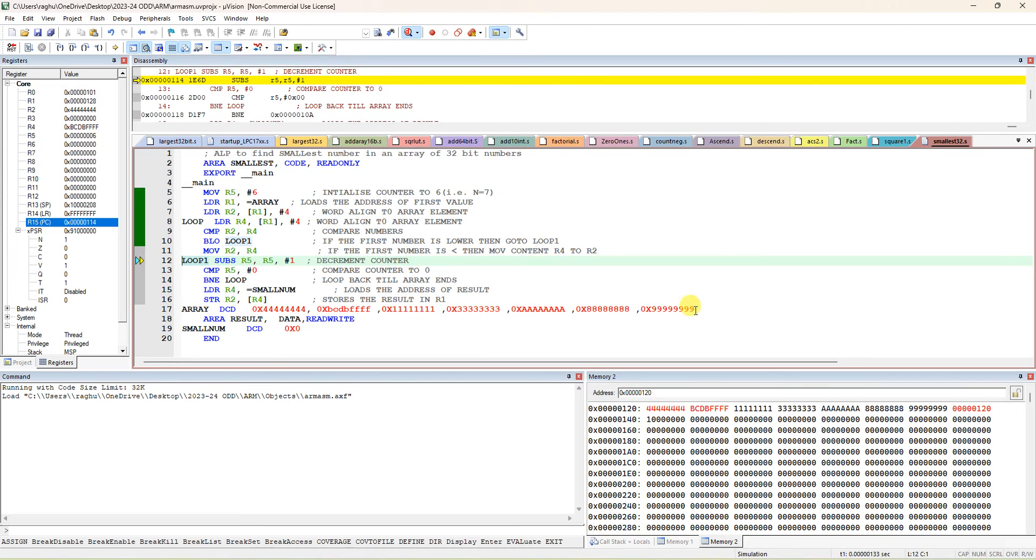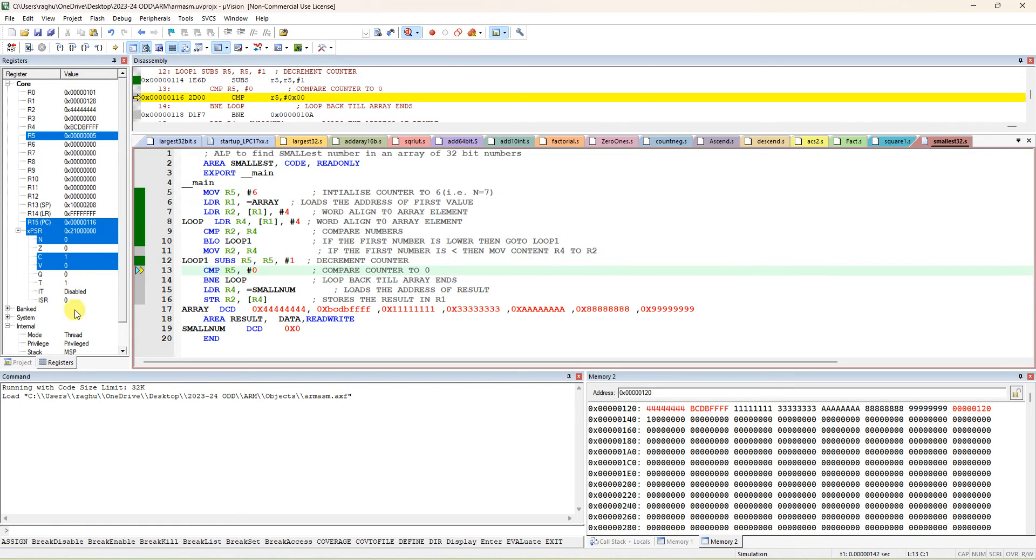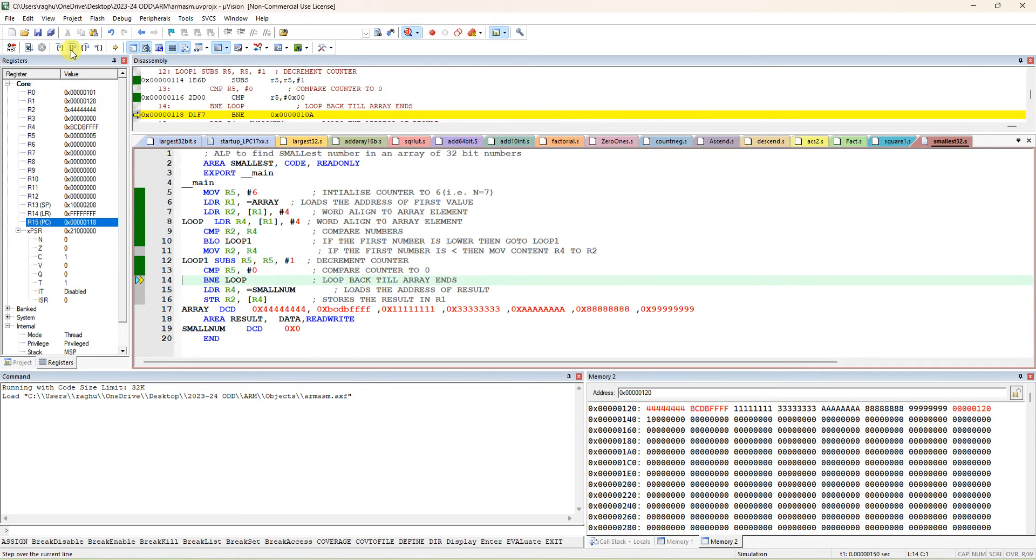So it jumps to this line and decrement R5 by 1. Why? This number of comparisons is six. If seven numbers are there, six comparisons. One comparison is done, so you have to keep count of how many comparisons still we have to do. So next we have to do only the remaining five comparisons. Decrement R5 by 1. Next, again, if R5 is not equal to 0, jump back.